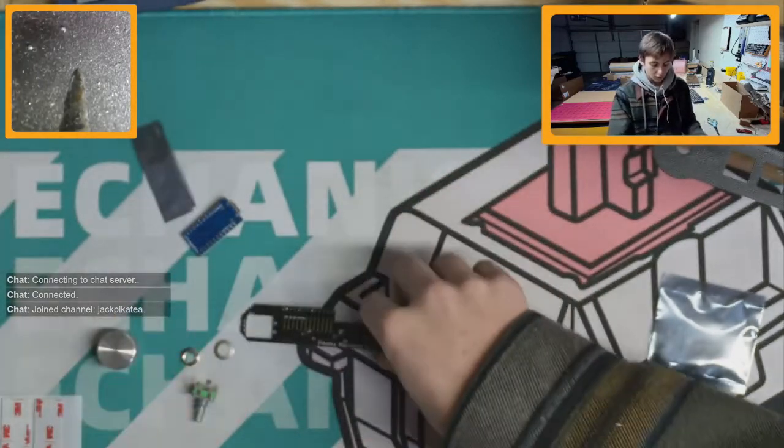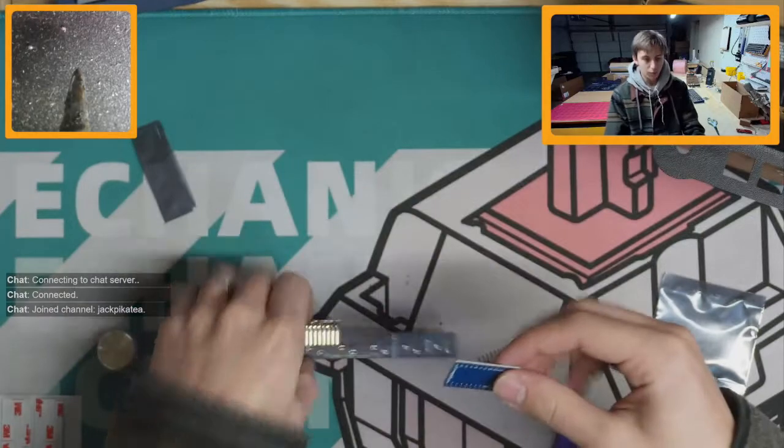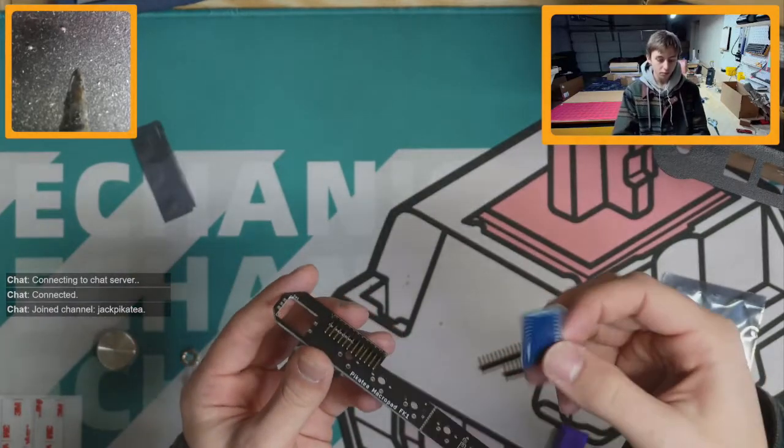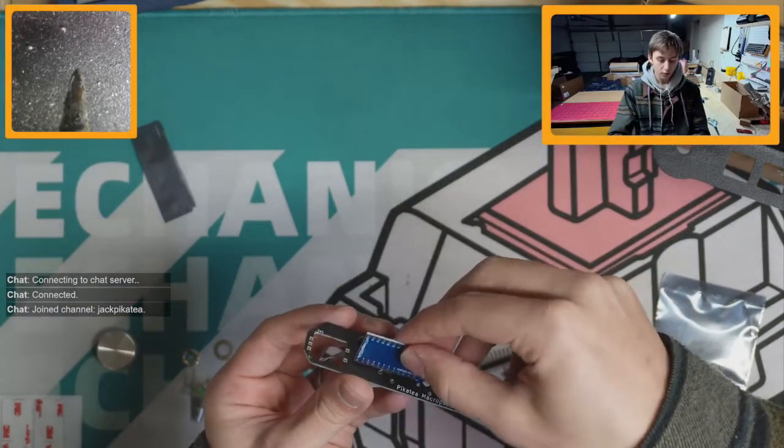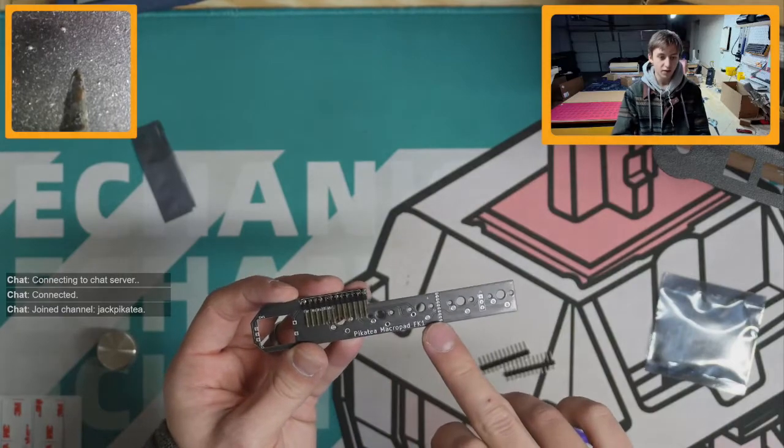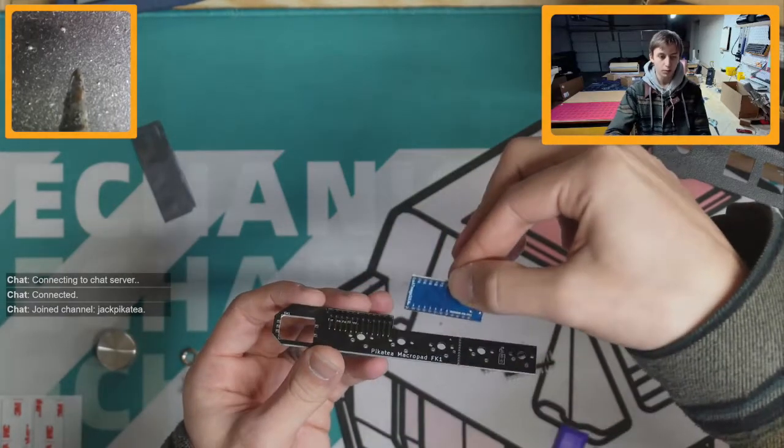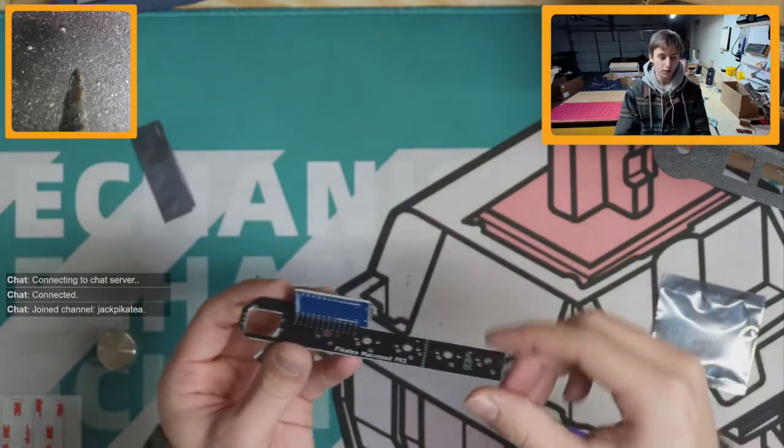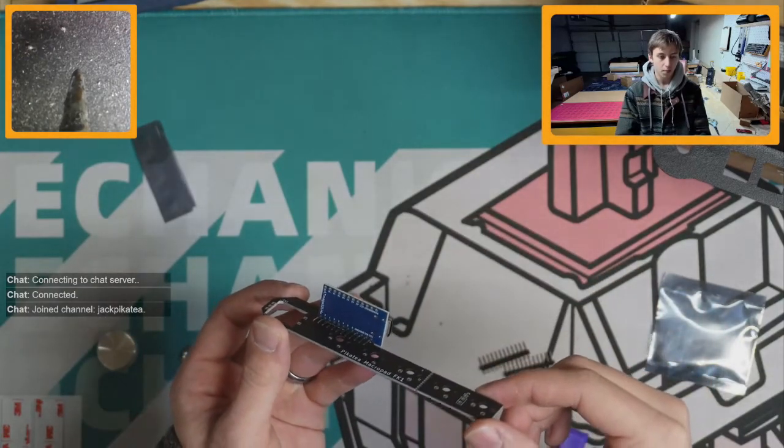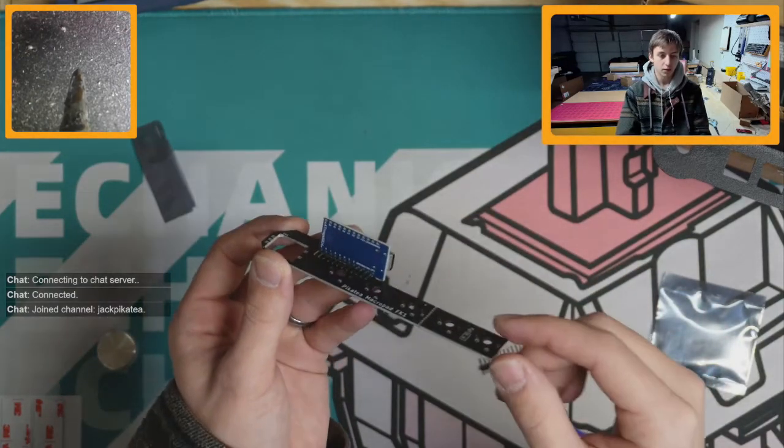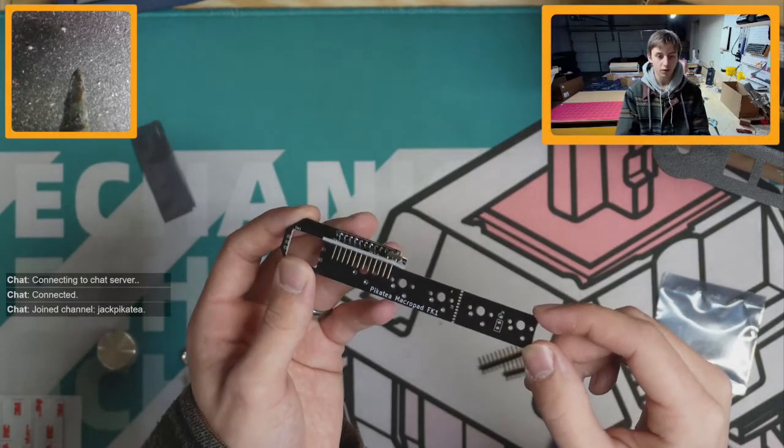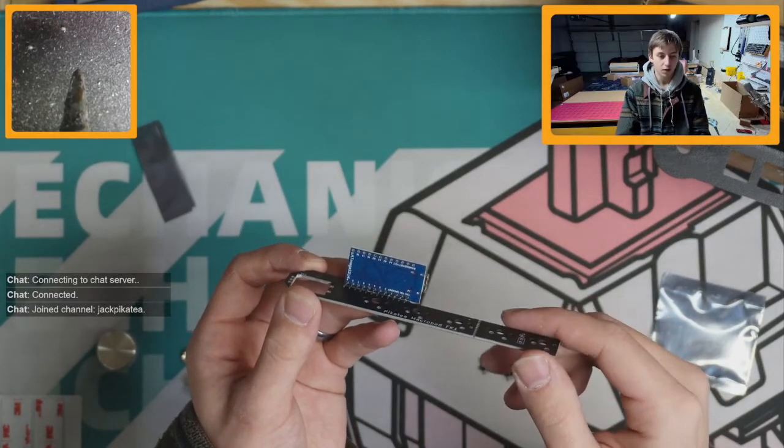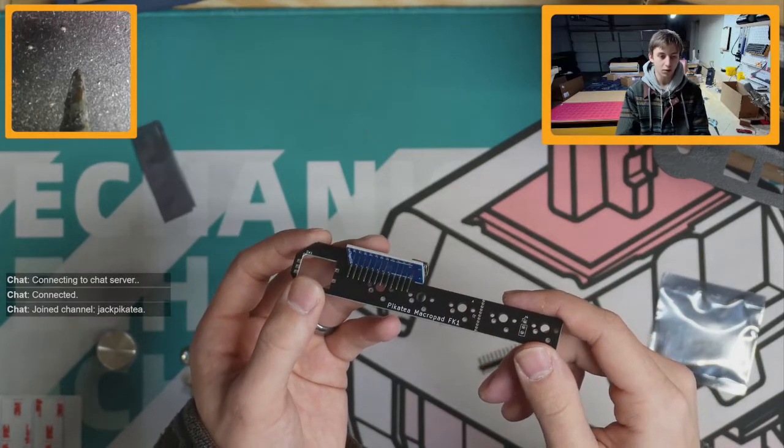So then the next thing you'll want to do is place the Pro Micro onto the pins. So with the text facing you, the components will be facing away from you. It will look like this. This is very important. If you get this backwards, you'll have to desolder everything and I do not recommend doing that.